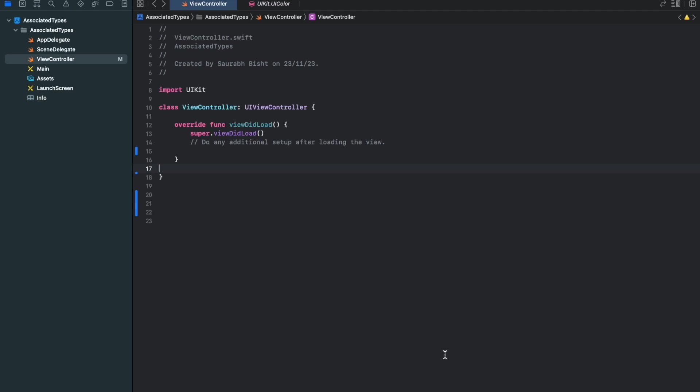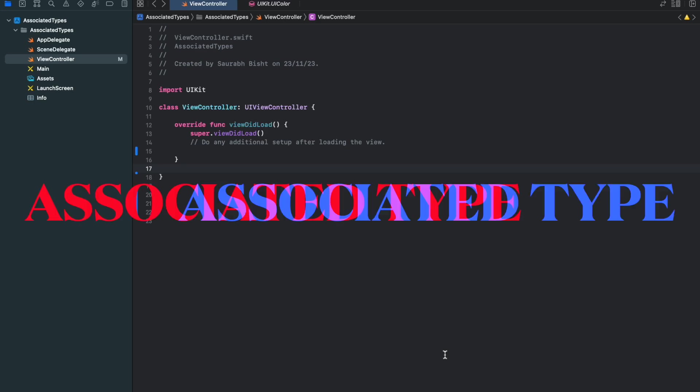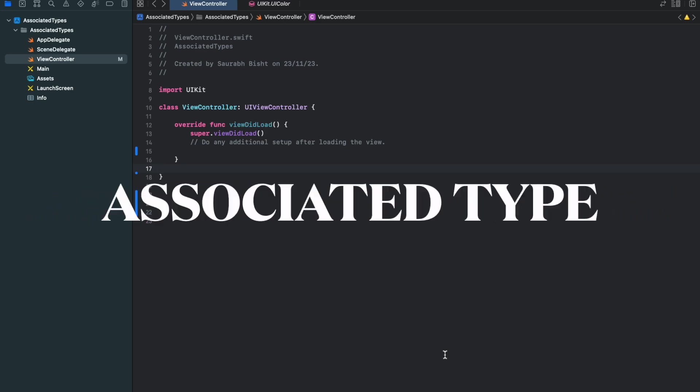Hello everyone and welcome to the channel. Today we are going to discuss associated types. Associated type is generic in Swift. It helps to make the protocol generic.